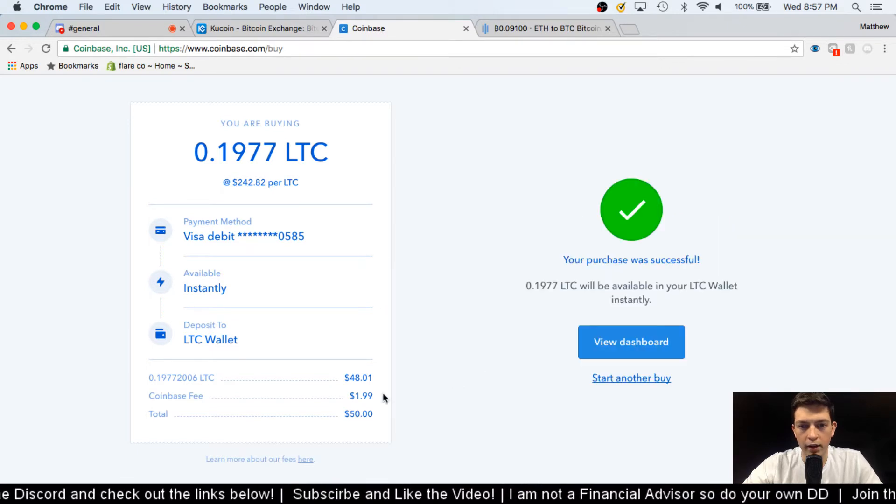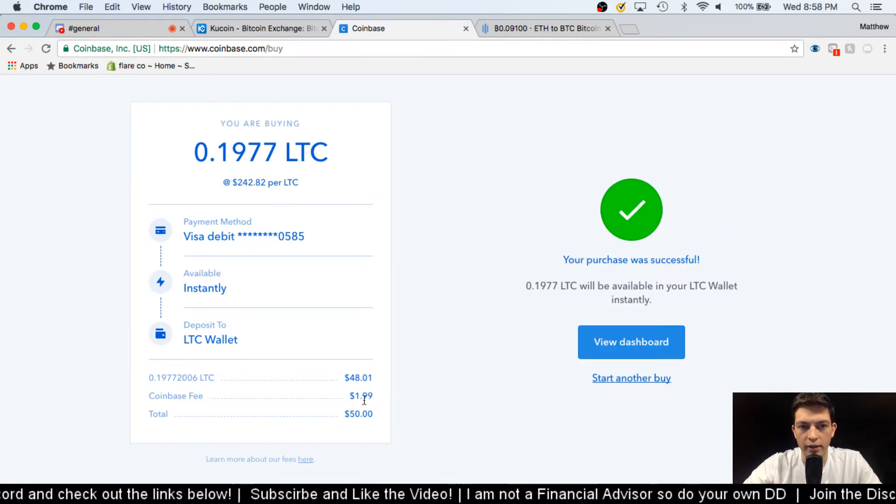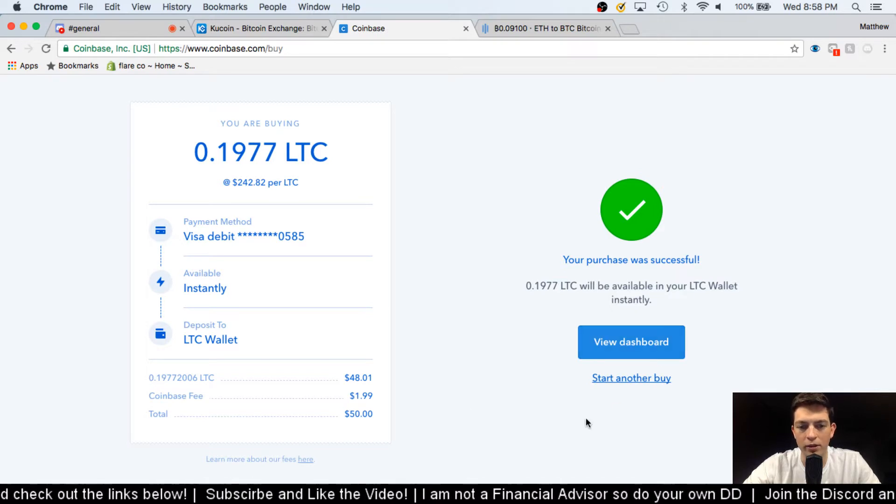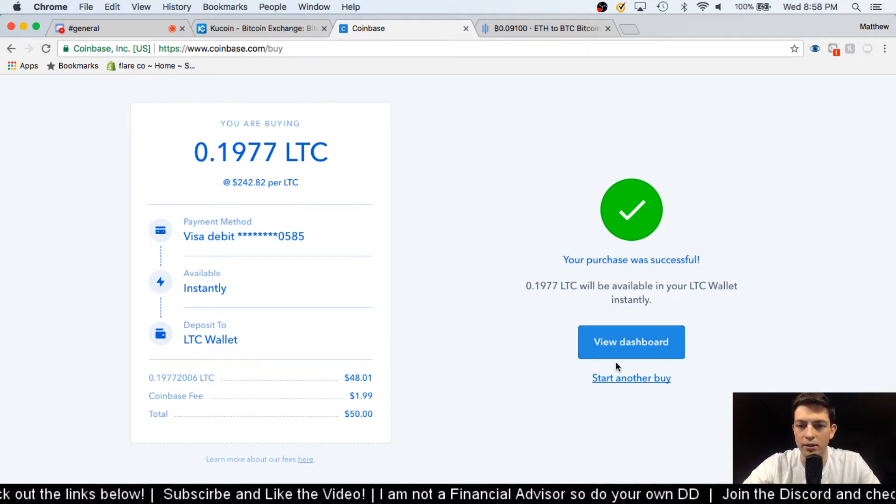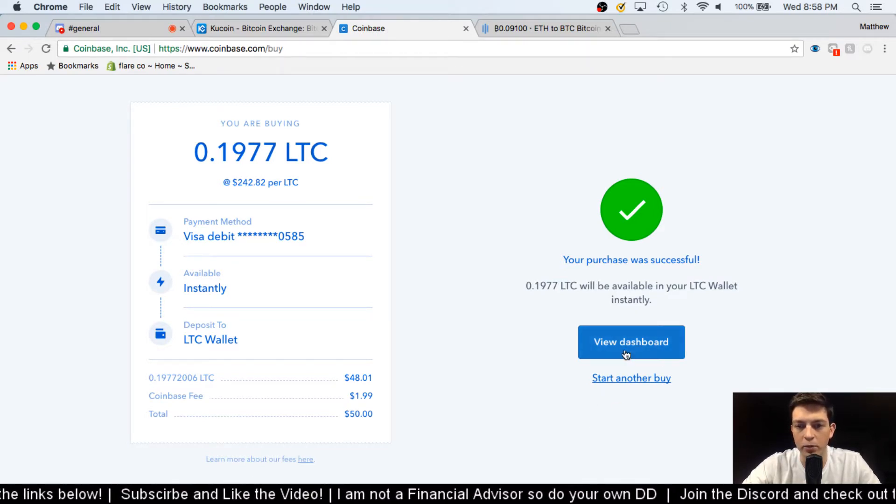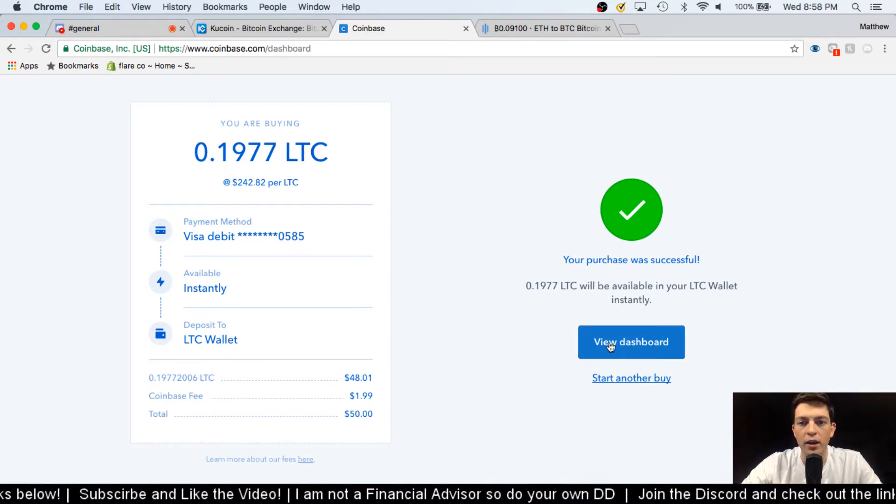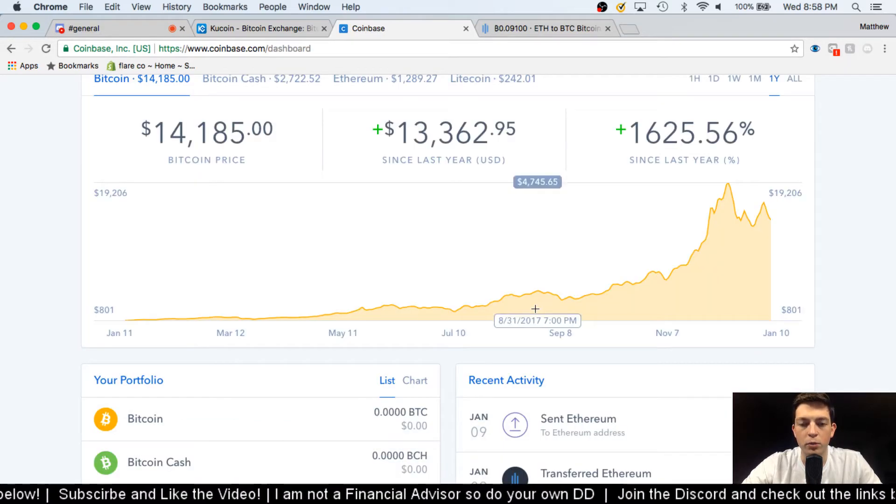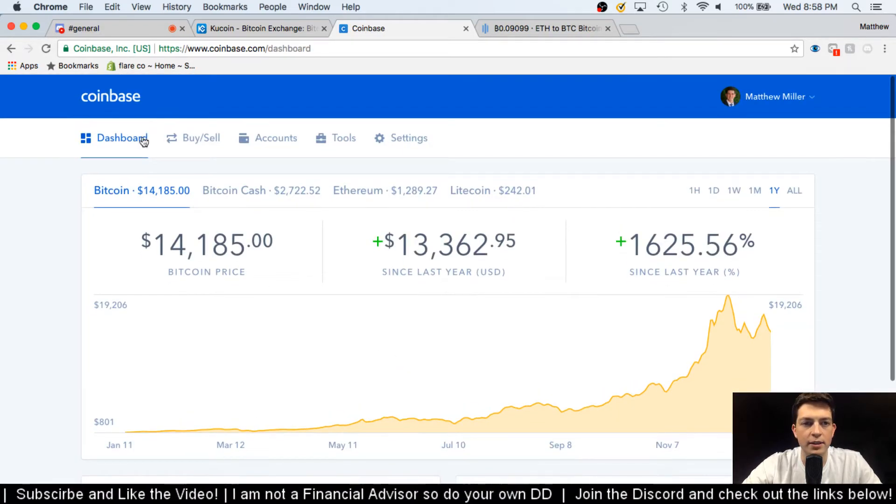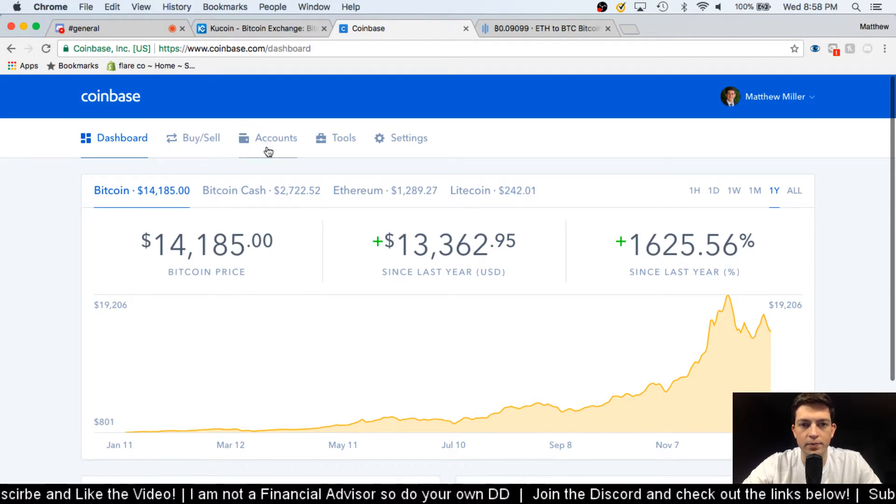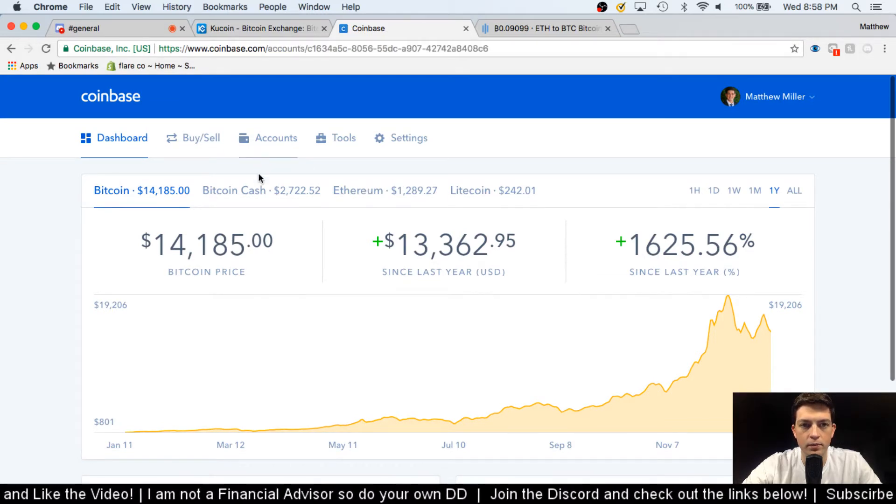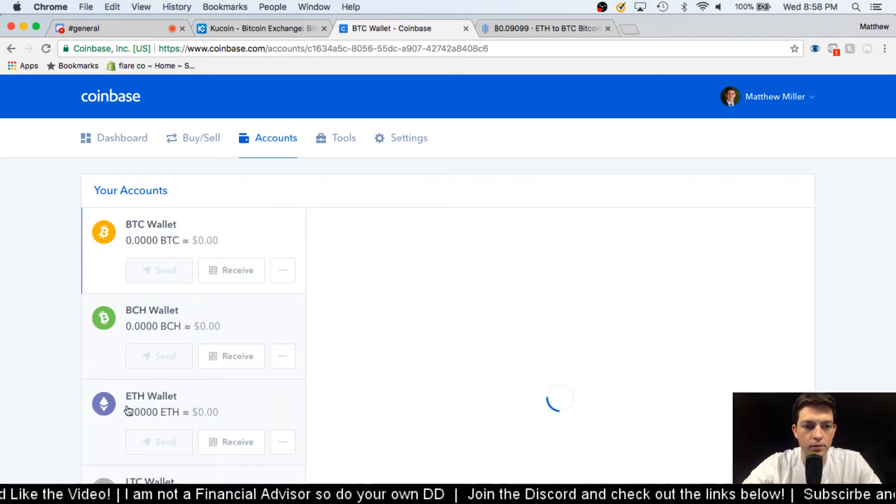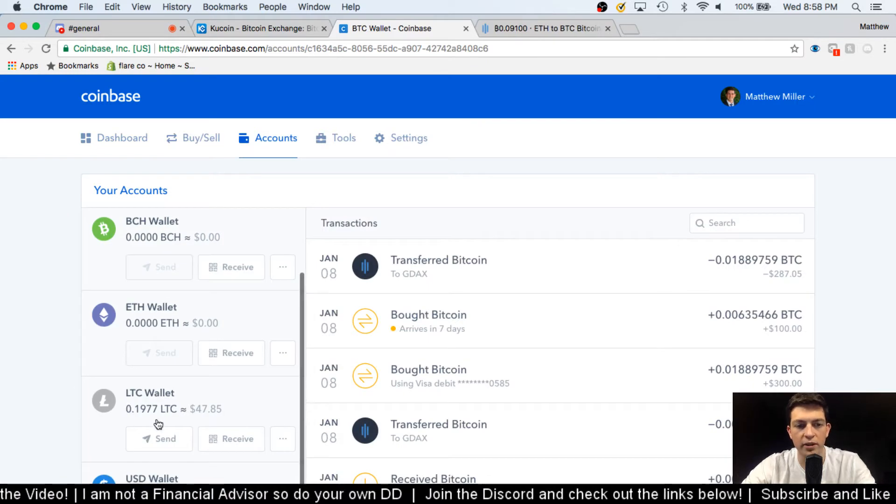And there is a little extra fee because I'm doing it instantly, which I'm okay with because I always do day trading so it cuts it back, and I want it now as opposed to later. So I just purchased 0.1977 Litecoin, which can be seen here.